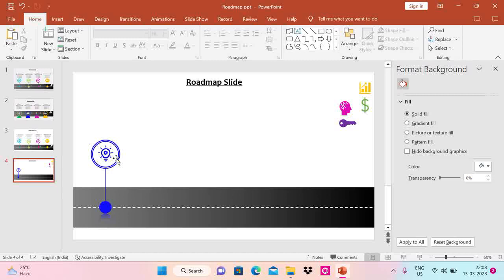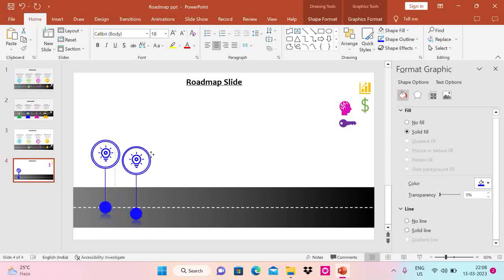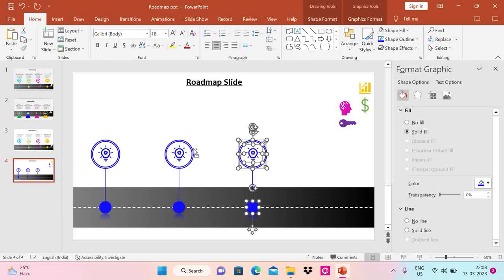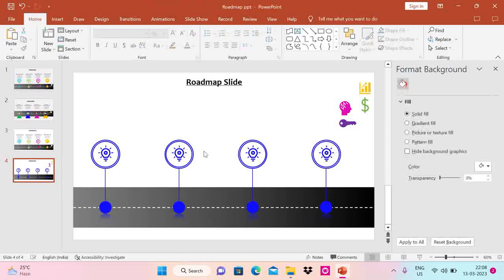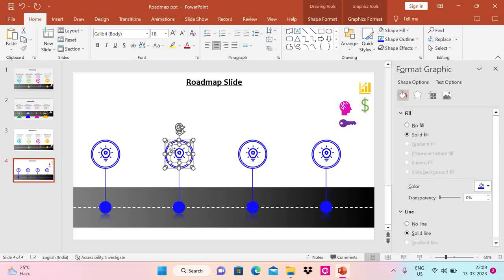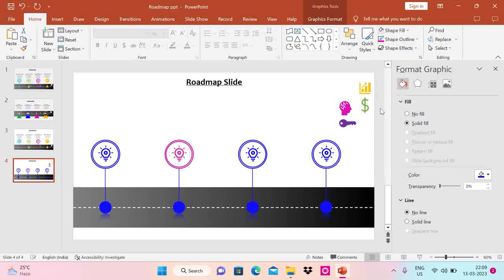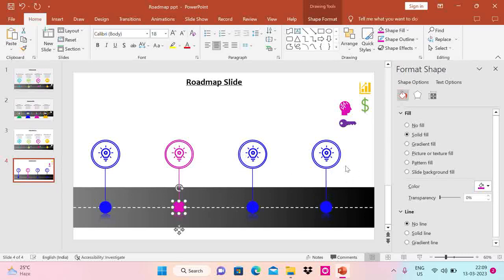Now I'm going to copy-paste this sample milestone. As I said, we can have four, five, six, or three milestones based on our need. I'll do Ctrl+D to duplicate and place them. For this video I'm using only four milestones. Now let me change the colors — set the shape outline and shape fill to different colors for each one. I'll change all four milestones to different colors.